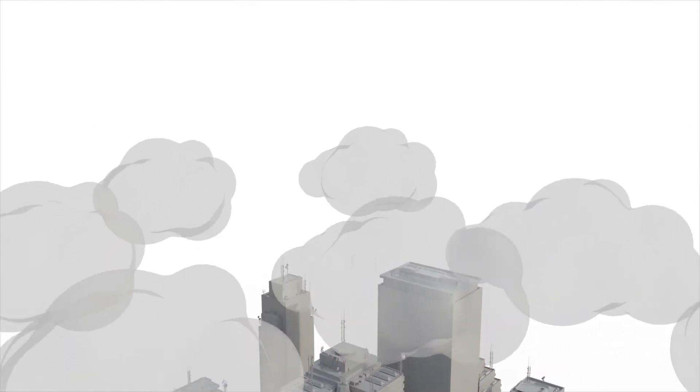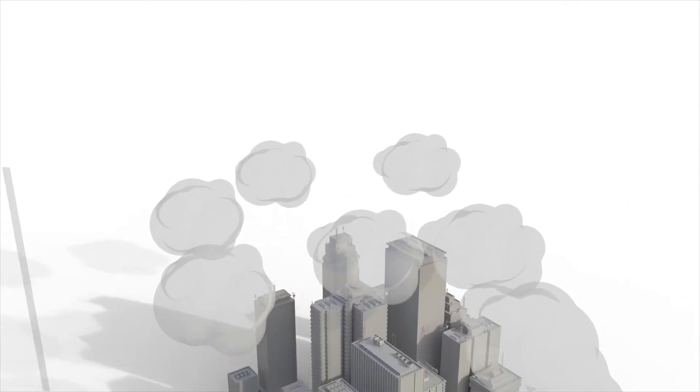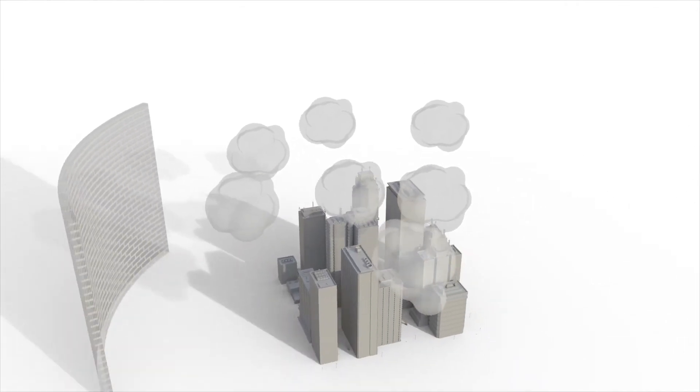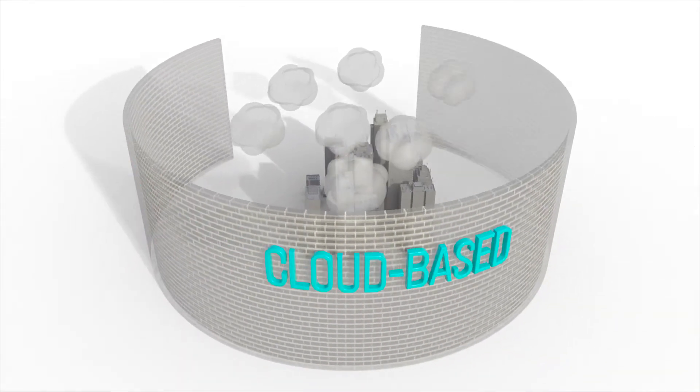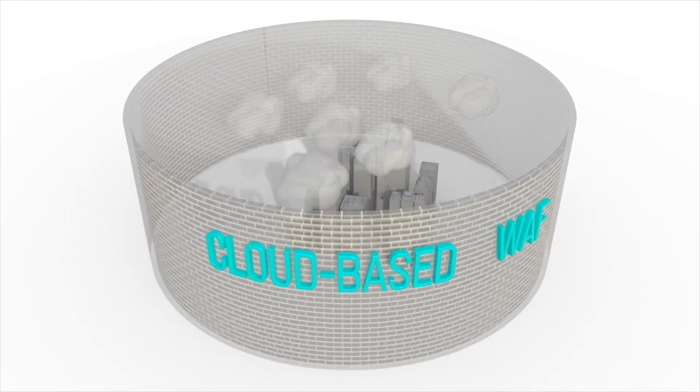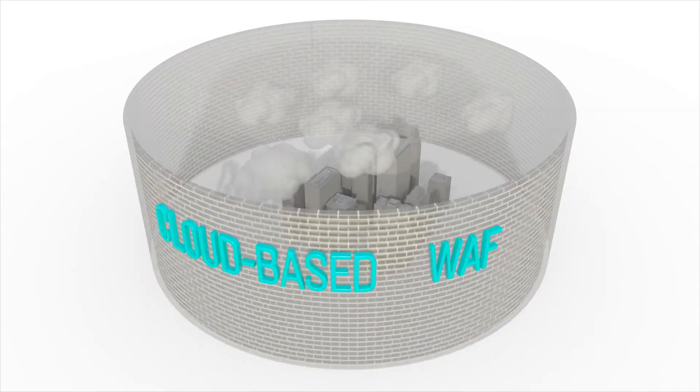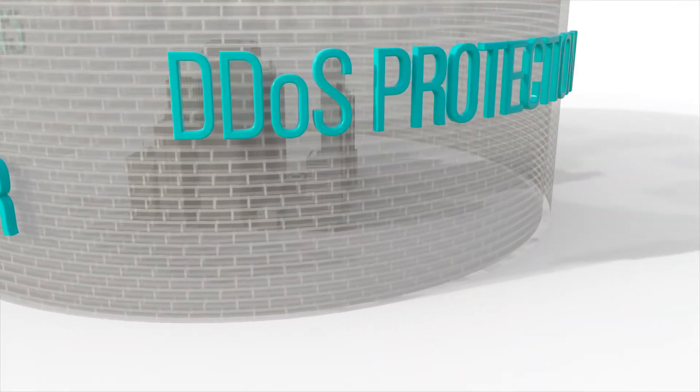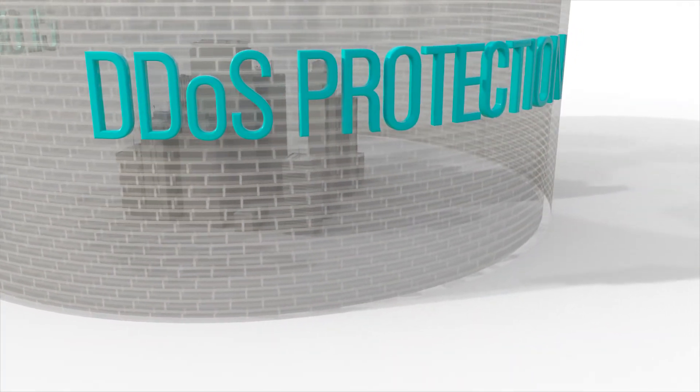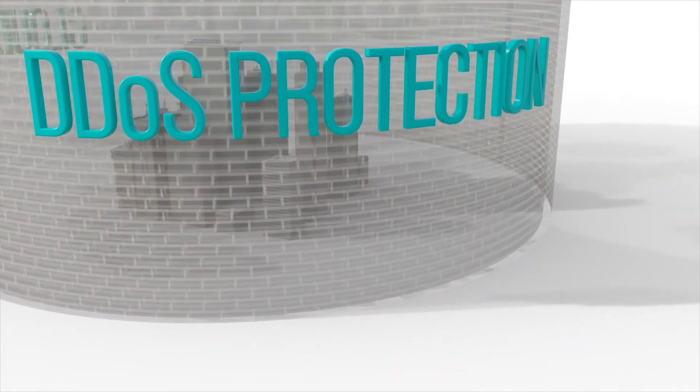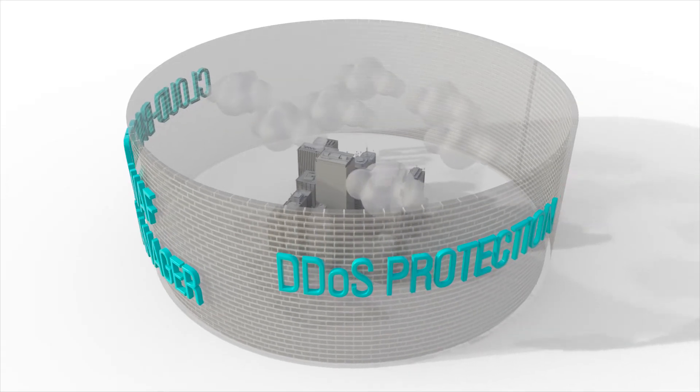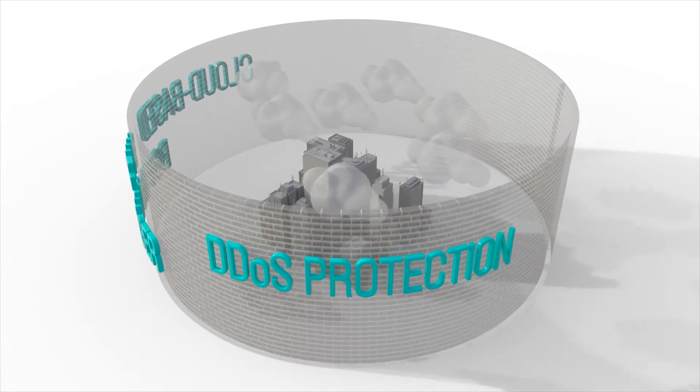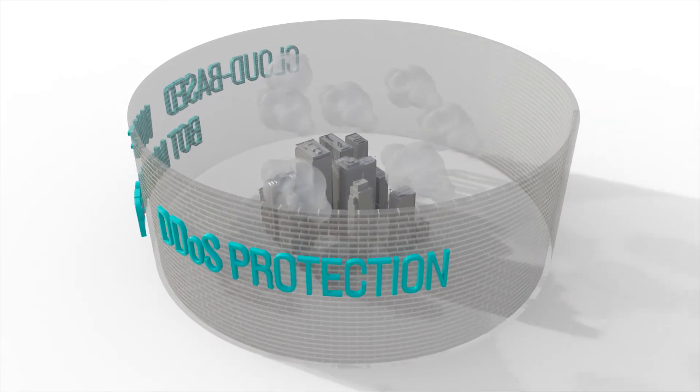For application surface protection, Radware offers industry-leading cloud-based web application firewall, bot manager, and DDoS protection to stop malicious traffic from reaching the organization's cloud environment to begin with.